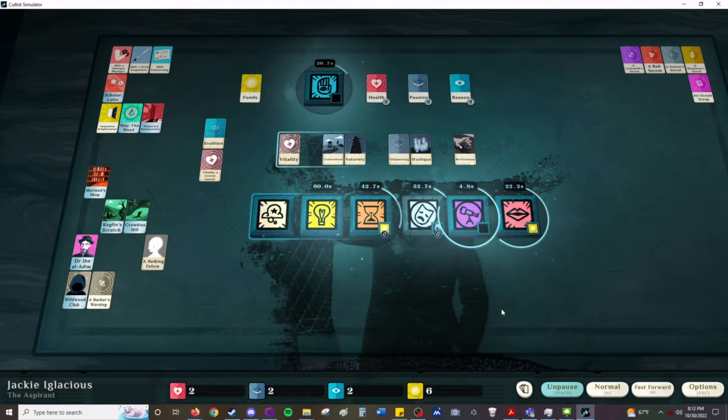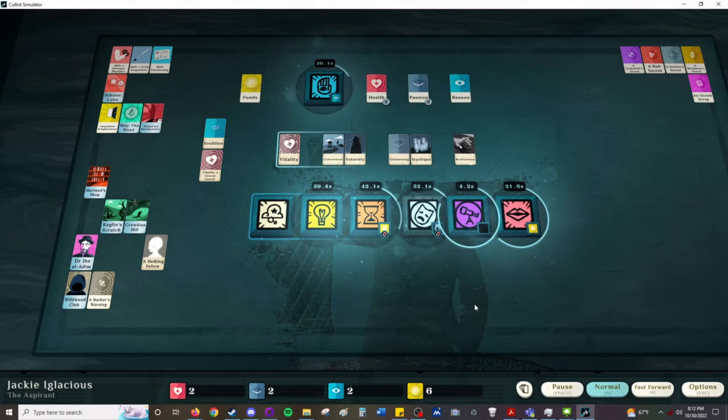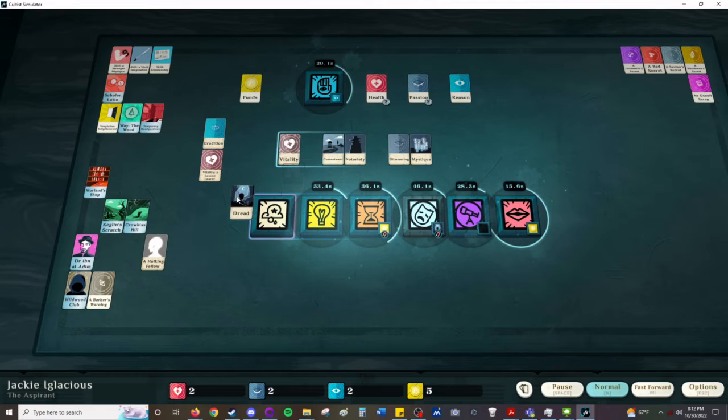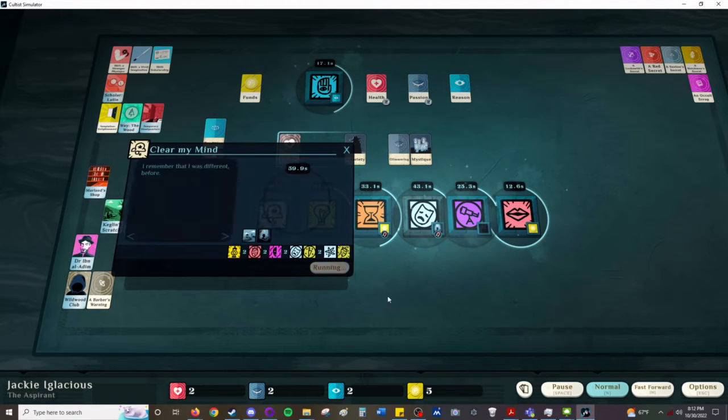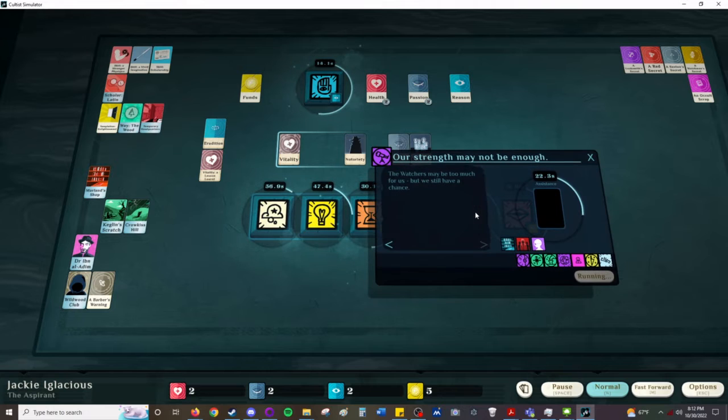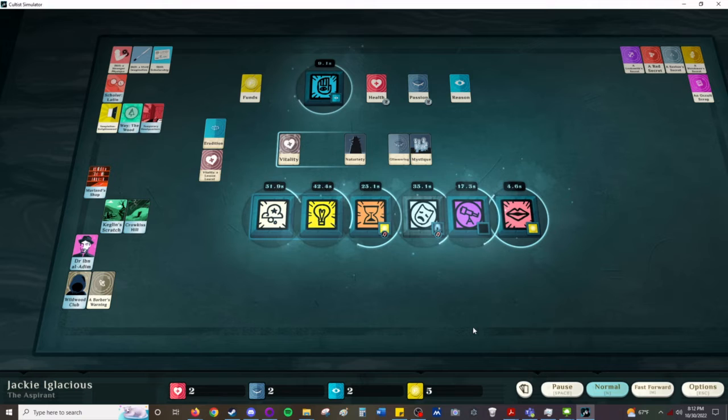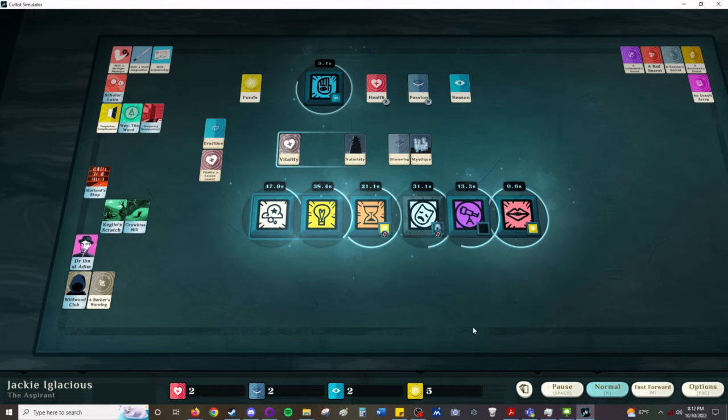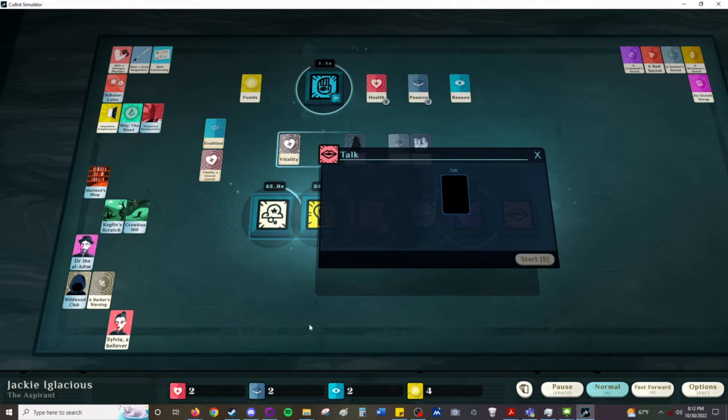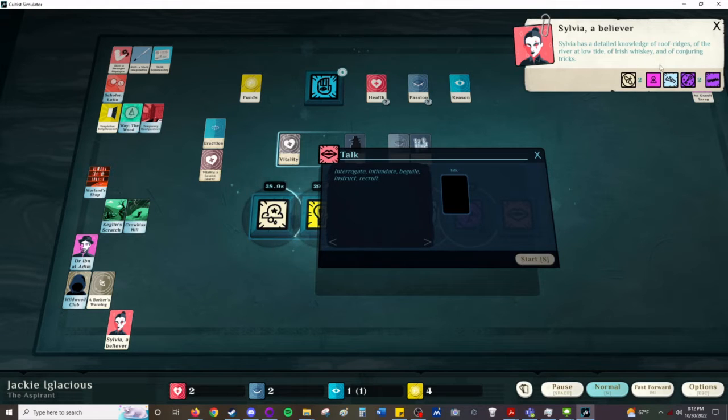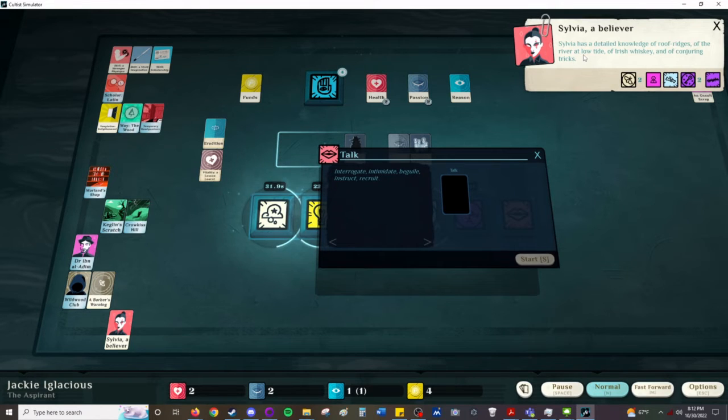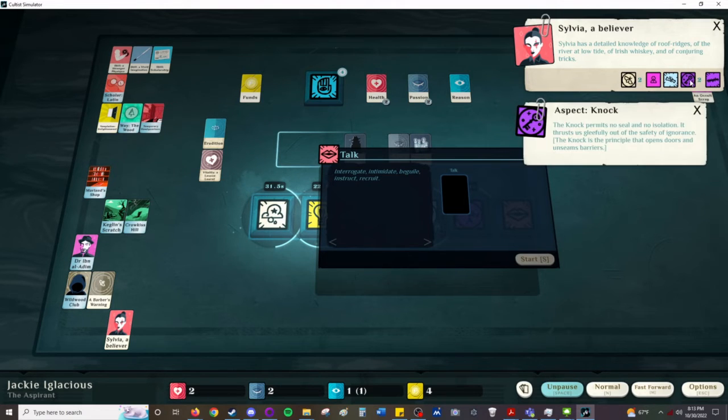That's now erudition. That's now dread. We're going to dream away some dread with some contentment. We're just going to let this fail and we're going to find some hirelings. Sylvia has detailed knowledge of roof ridges, of the river at low tide, of Irish whiskey and of conjuring tricks. I forgot to read her backstory before I turned her into a believer. She goes to the place she lost her eye and sometimes goes to the place where she buries it. She picked up knock. Nice.